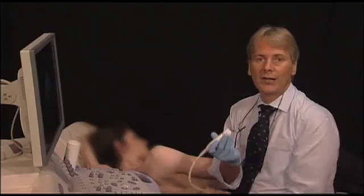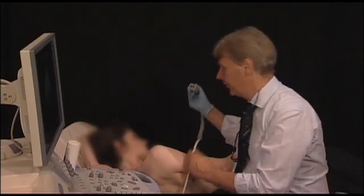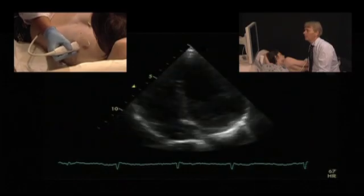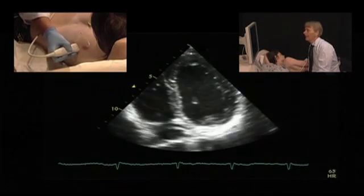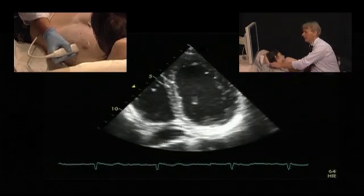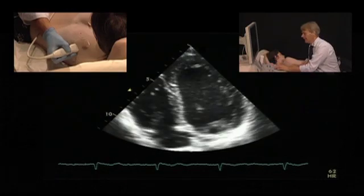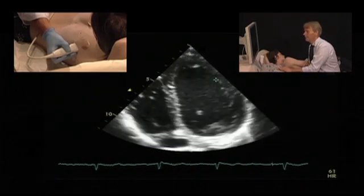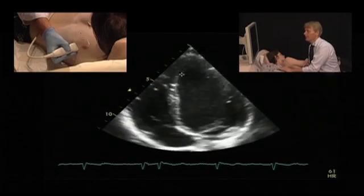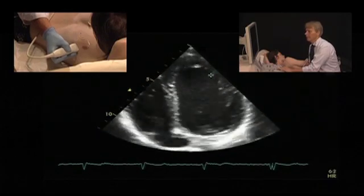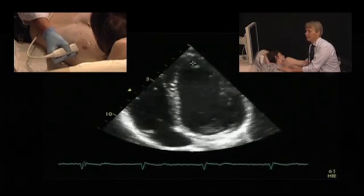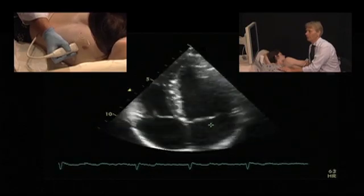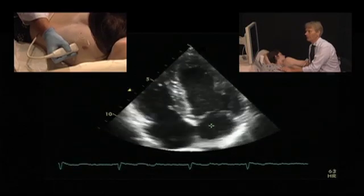So how do I recognize that there is foreshortening? The most important finding is that you have a rounded apical shape. You see, the apex is not pointed but round. The second finding is that you have a rather short left ventricle, especially when compared to the atrium.